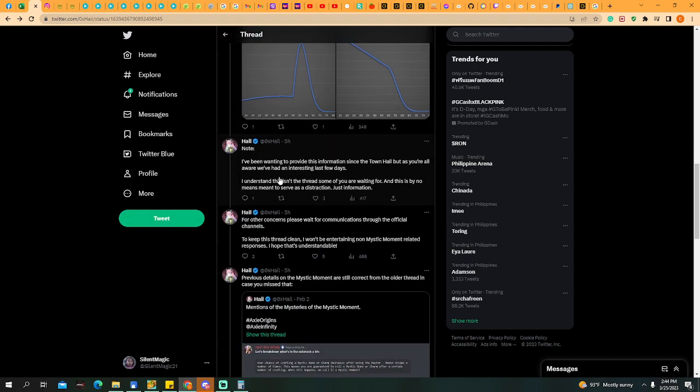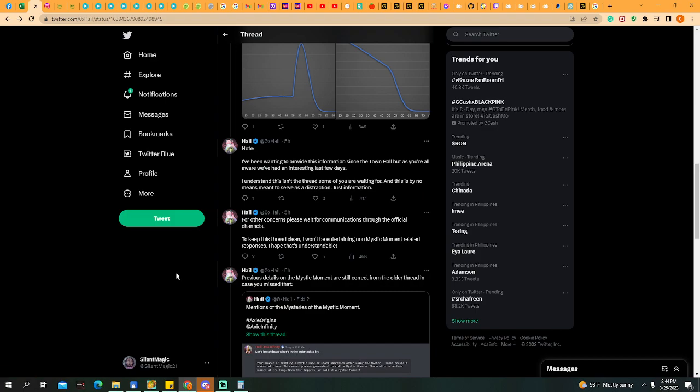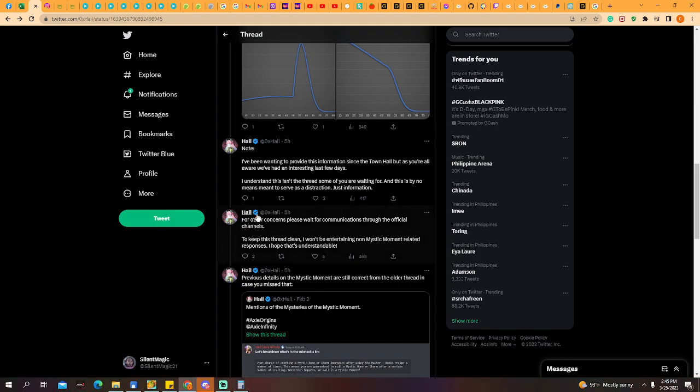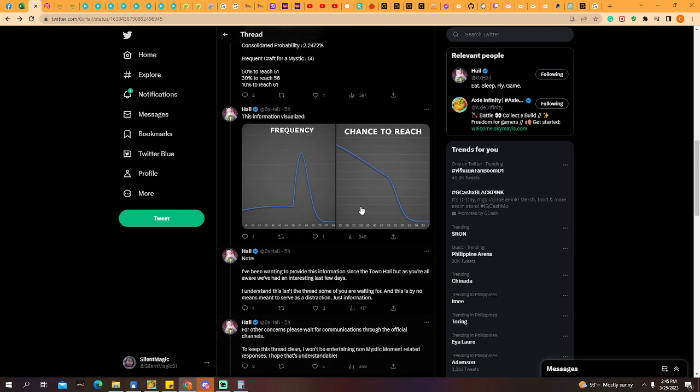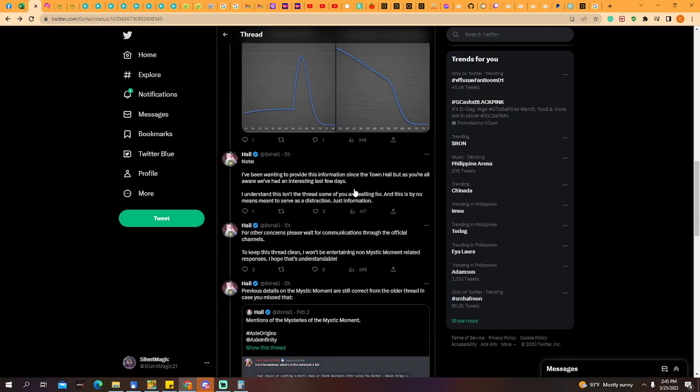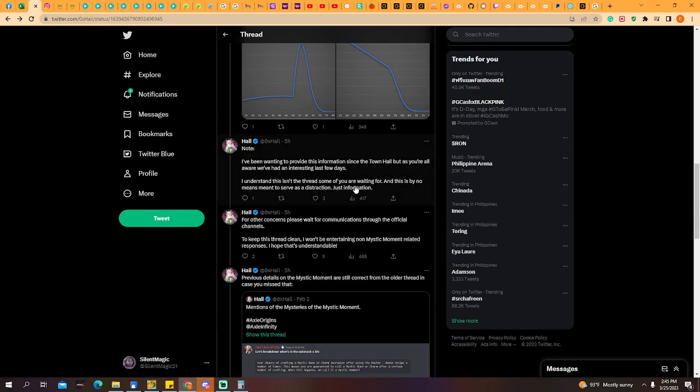Note: I've been wanting to provide this information since the town hall, but as you're all aware, we have had an interesting last few days. I understand this isn't the thread that some of you are waiting for, and this is by no means meant to serve as a distraction, just information. Don't be too negative. Hale just took time to break down the mystic chances. Just read to get informed, and it doesn't mean to distract you. I know many are waiting for bug fixes.